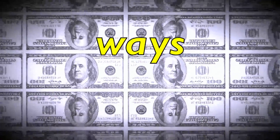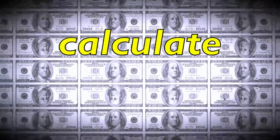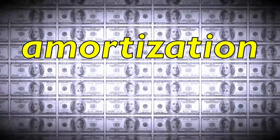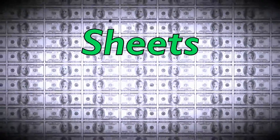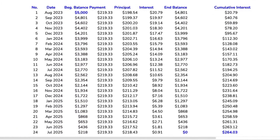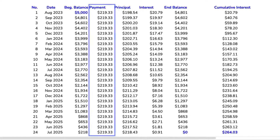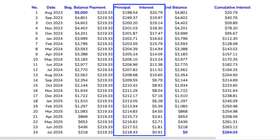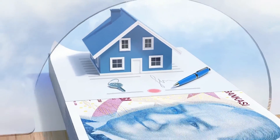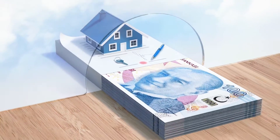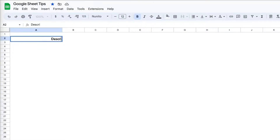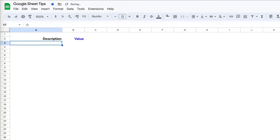We are going to learn two ways to calculate loan amortization in Google Sheets. Loan amortization means that our monthly payment stays the same, but the amount applied to the principal and interest changes every month. Mortgage loans are a good example of loans with amortization.